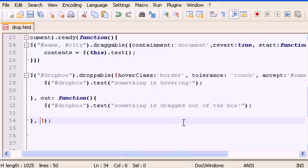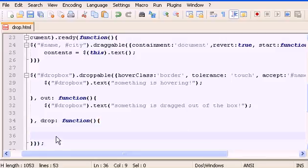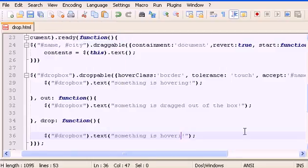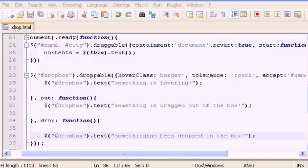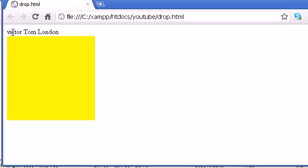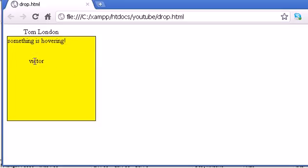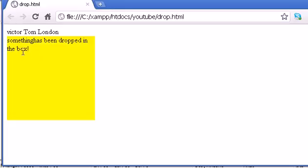Another one we can use is the drop callback — a function with parentheses and curly braces. Inside, set the drop-box text to 'Something has been dropped in the box'. Refresh — something is hovering, if I go out something is dragged out of the box, and if I drag back in and leave it there: 'Something has been dropped in the box'. Perfect.